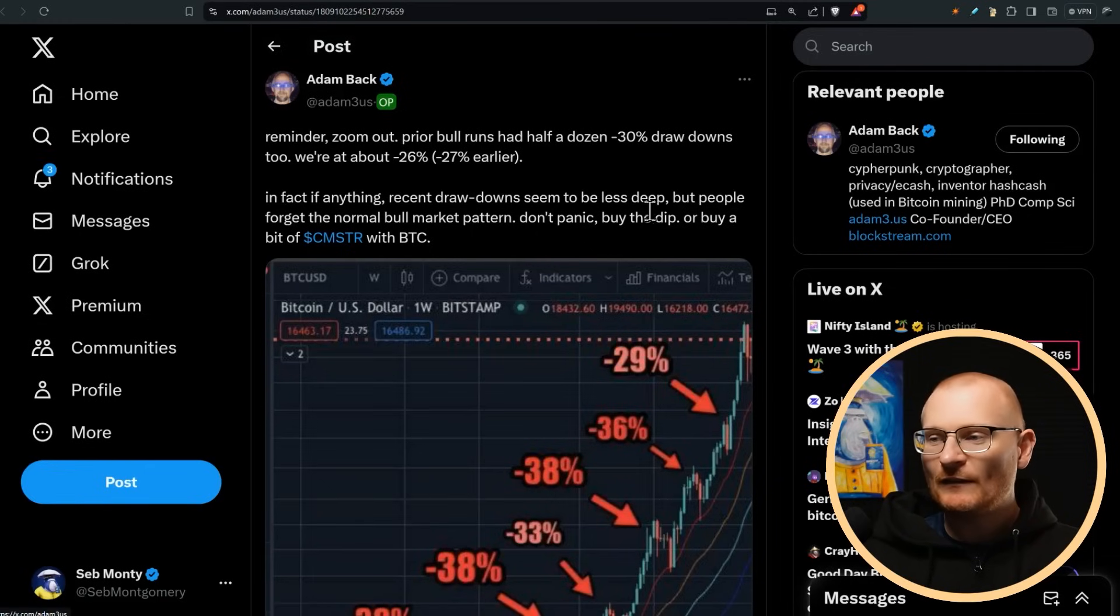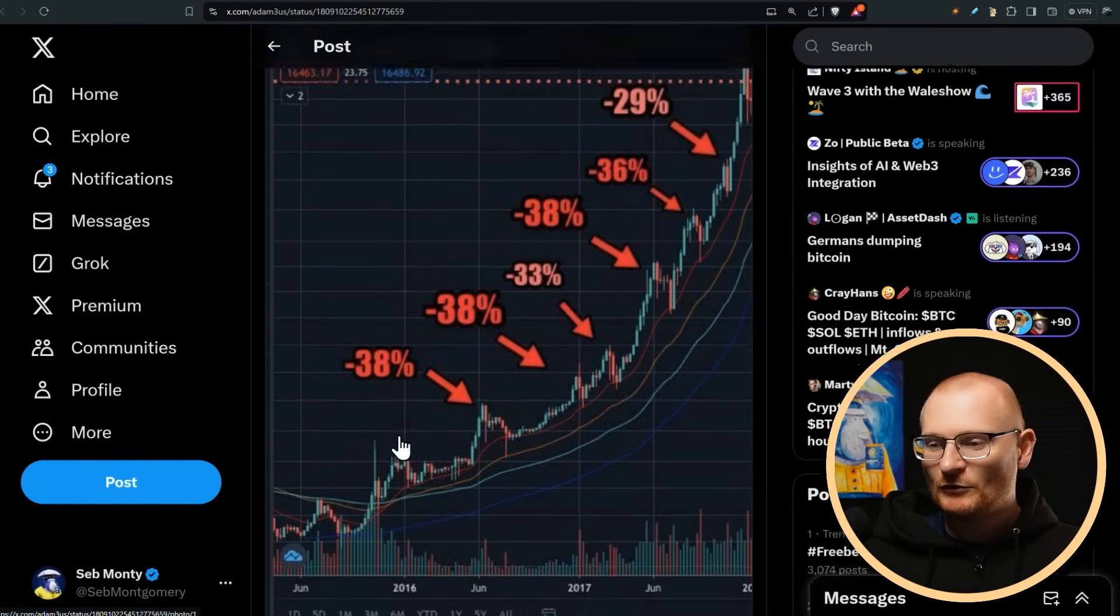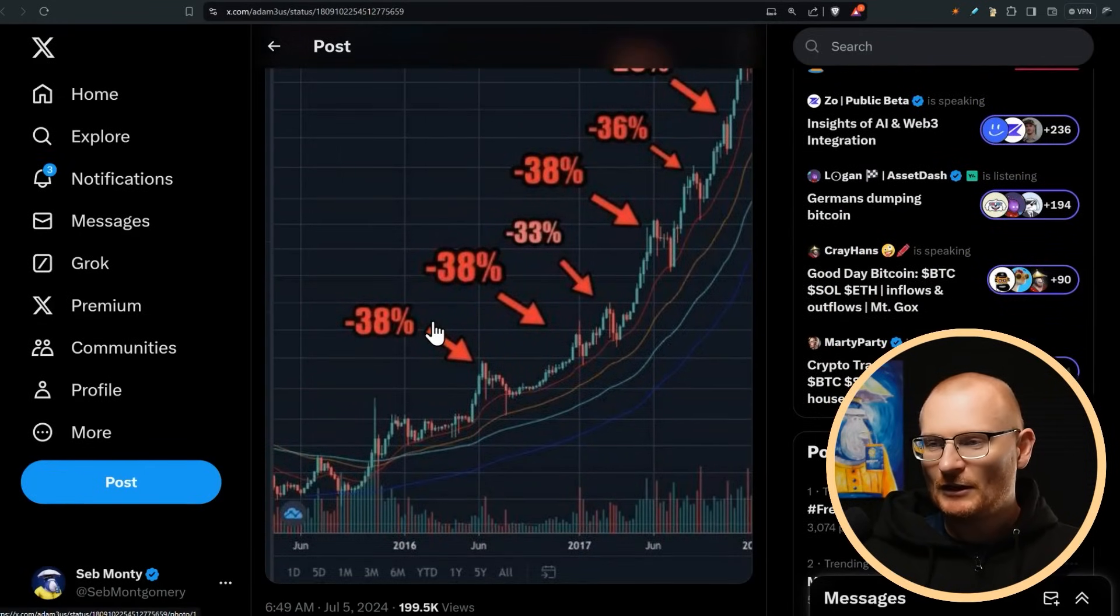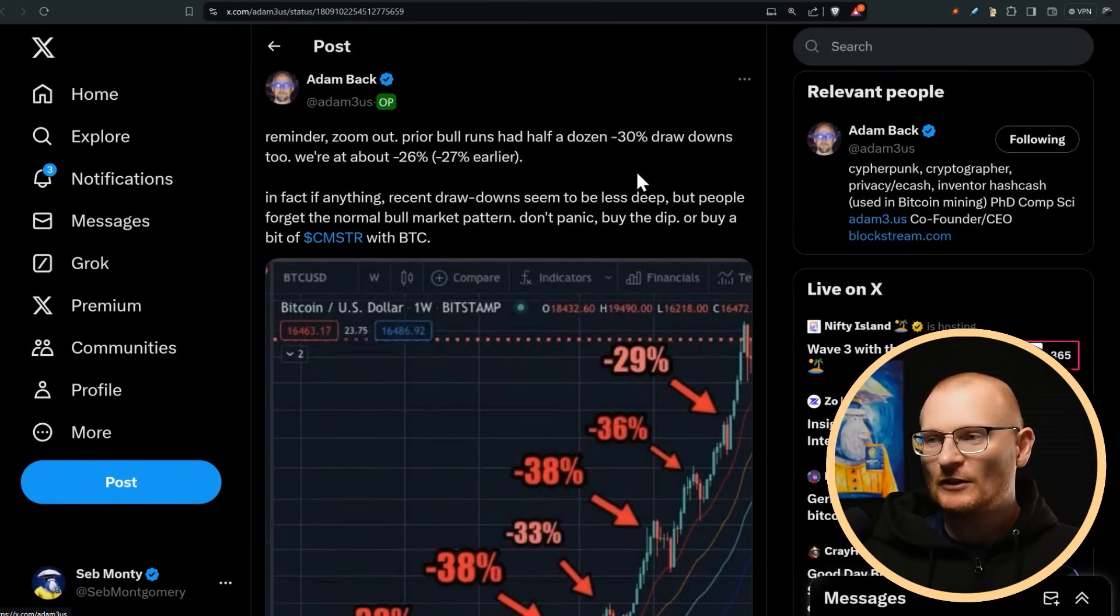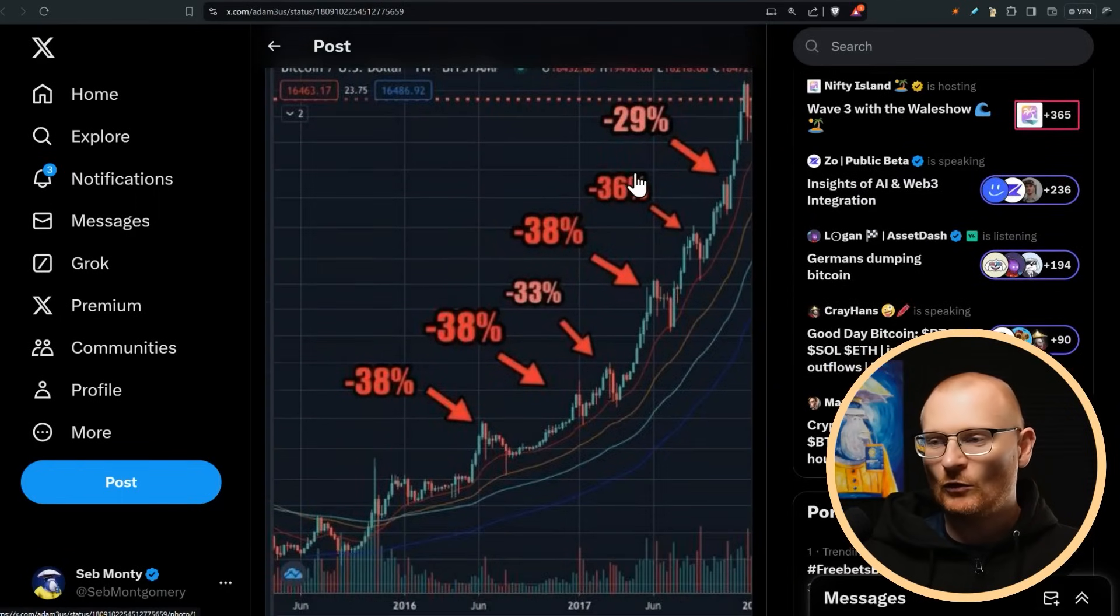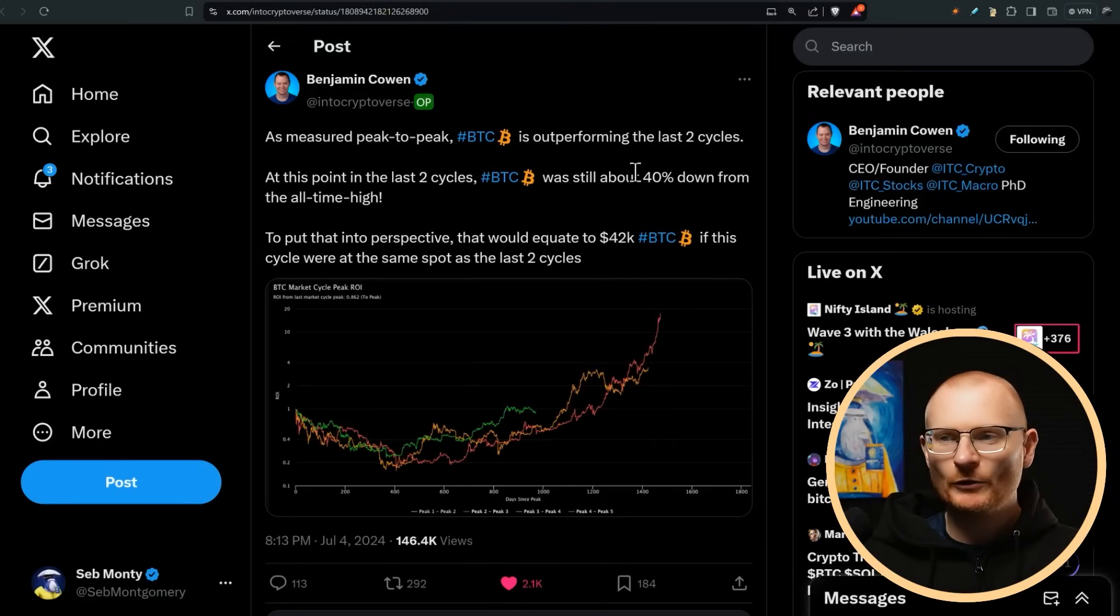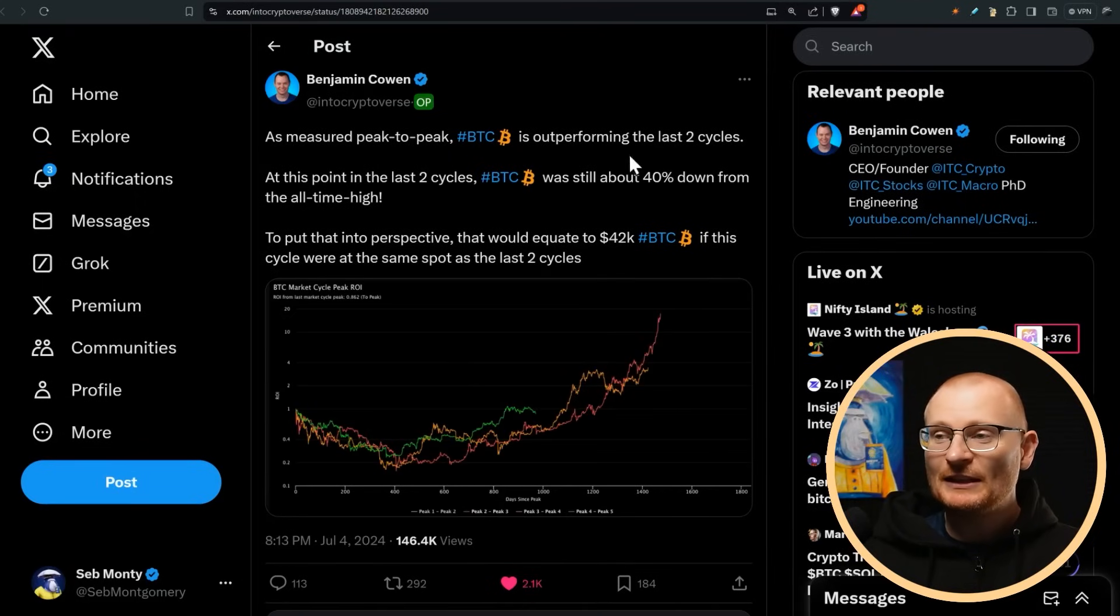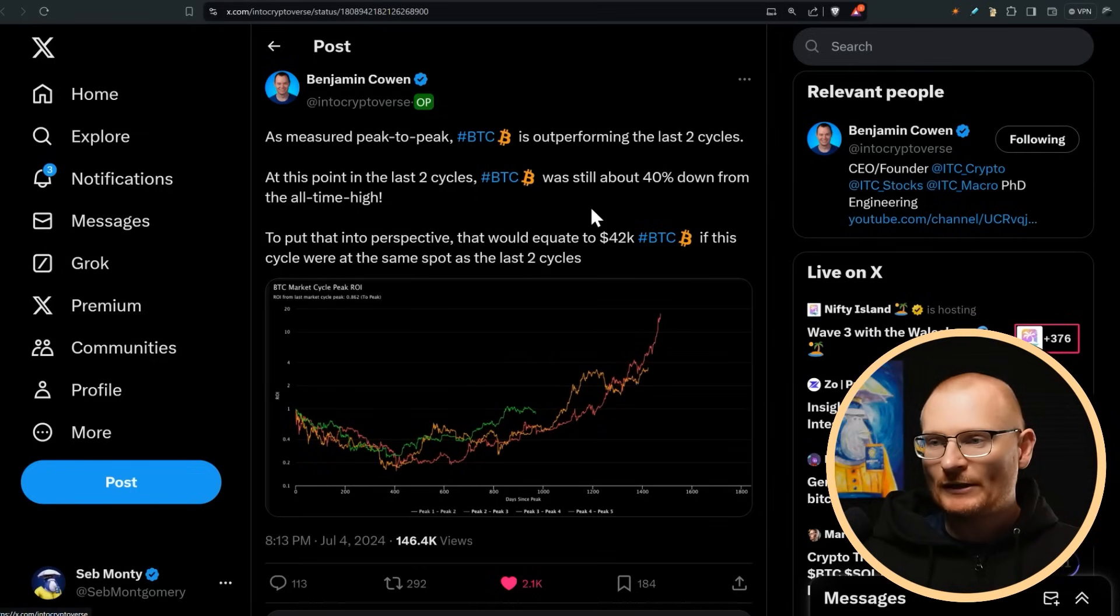Remember, we always have these drawdowns, like these are significant drawdowns, 38%, 38%, 36%, 29%. So if we draw down 20% or 30%, it's not uncommon. It happens multiple times a cycle. Also, as measured peak to peak, BTC is still outperforming the last two cycles. In terms of timing and whatnot, we are still doing fine.